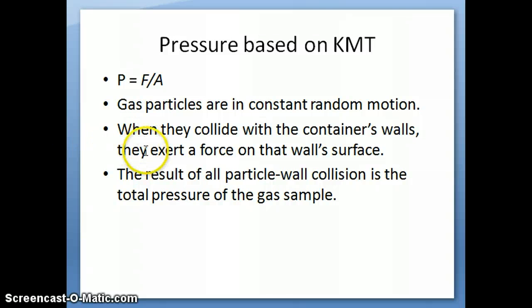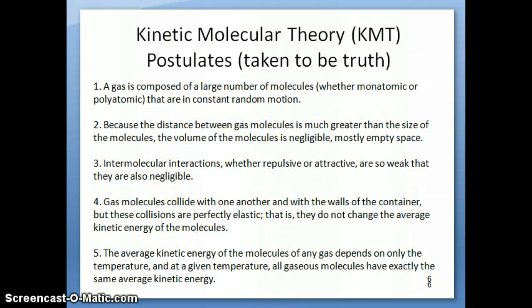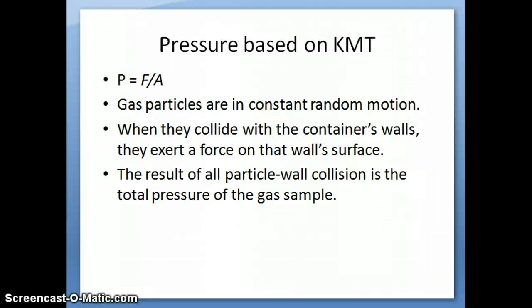In the next video, we'll talk about how we can use this model of the kinetic molecular theory to show how gases behave and use it to derive the empirical laws, or at least relate them to empirical laws. But first, before we can do that, we have to understand what pressure means in terms of a microscopic picture. Pressure is force per unit area. For example, if you have your hand in a fist and you start pounding on a table, you're exerting force on the surface of the table, and that force per unit area is what we refer to as pressure.